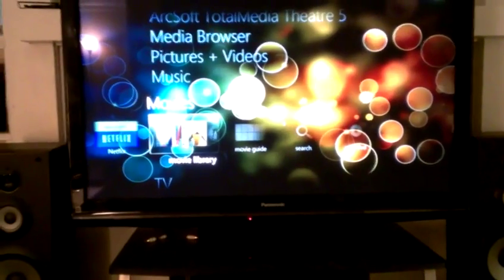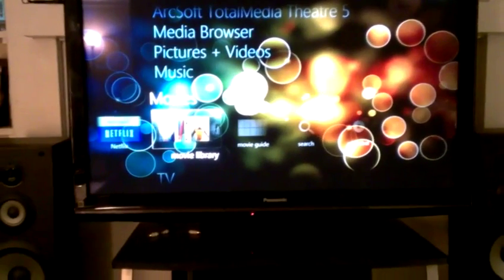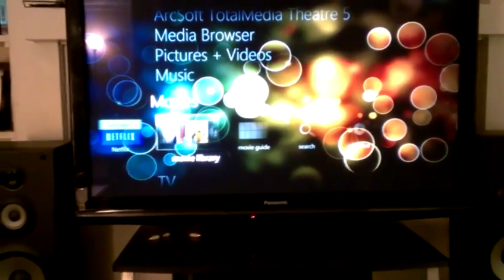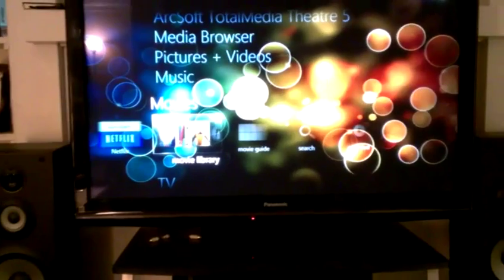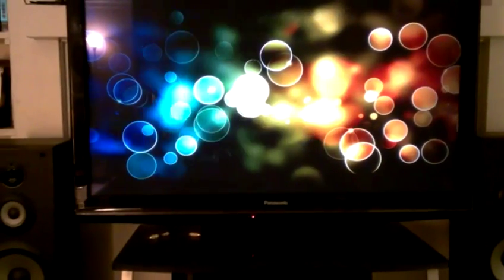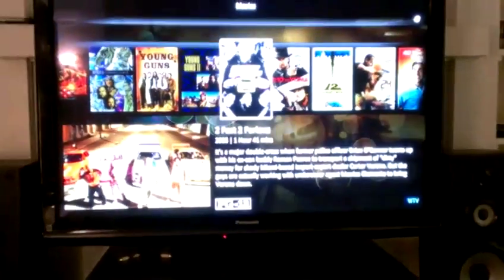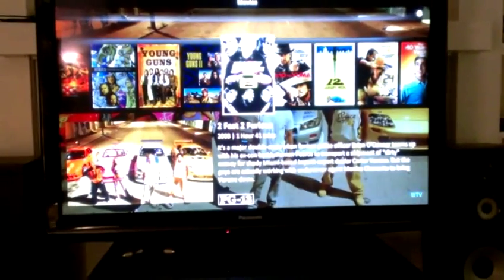Another thing I've done — this looks like the standard movie library strip, but once you select it, you can see I'm going right into my Media Browser menu.